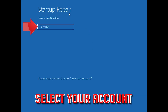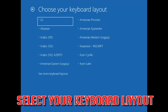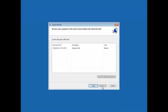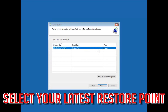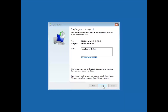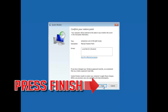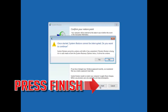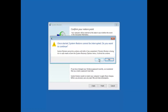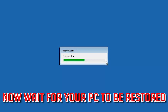Select your account and then select your keyboard layout. Press Next, then select your latest restore point. Press Next, then press Finish. Press Yes to confirm and wait for your PC to be restored.